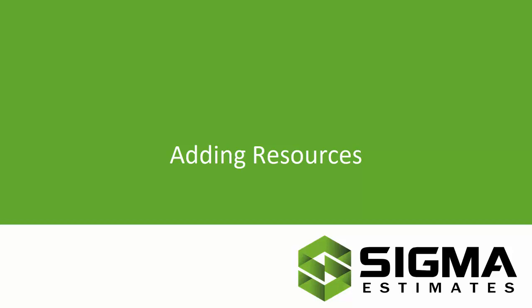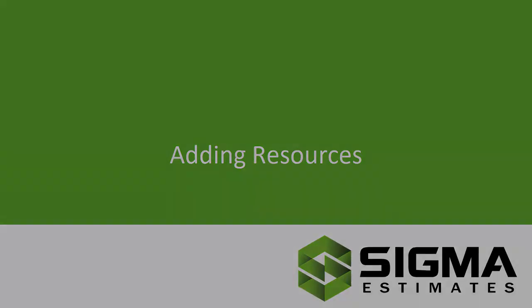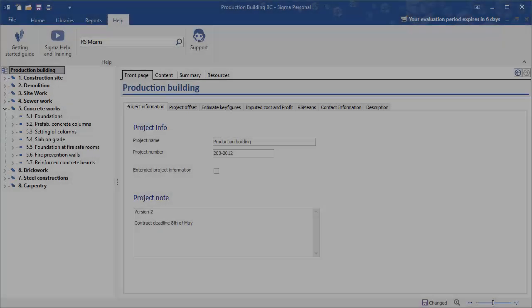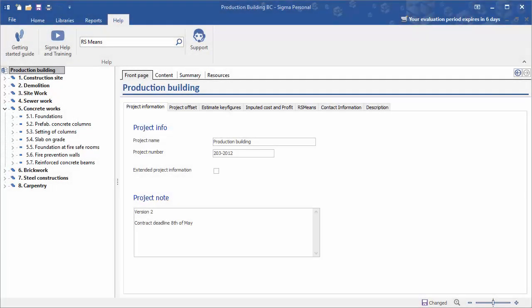Hi, I'm Bill. Today I'm going to show you how to add resources to your Sigma estimate. In this example we're going to add traffic control to the reinforced concrete beams.